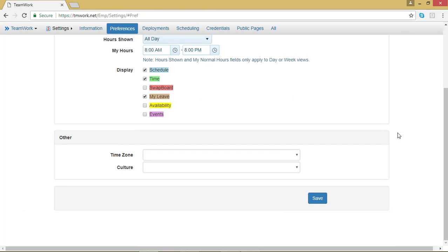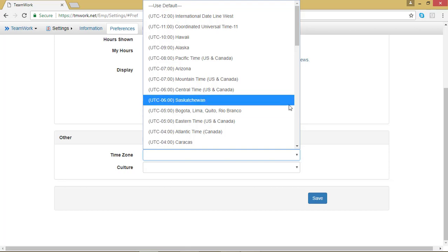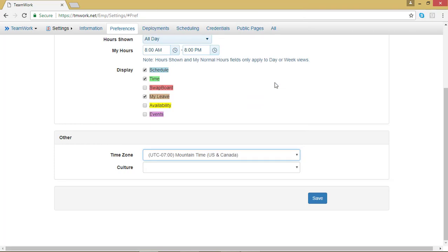In order to change your time zone, click on the triangle in the Time Zone box. The drop down menu should list all of the time zones. If you are in the United States, you most likely don't need to change either of these settings. But just in case, go ahead and select the proper time zone.